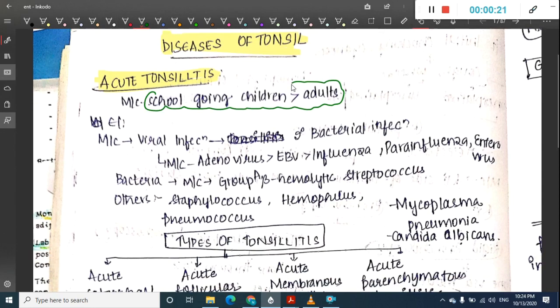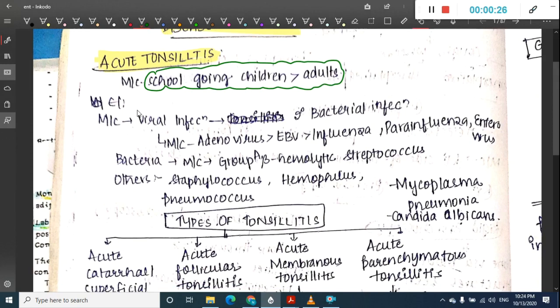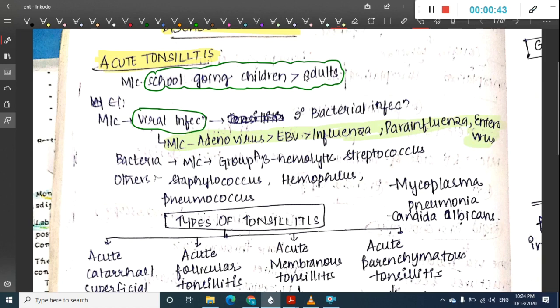The etiology of acute tonsillitis is primarily viral infection, followed by bacterial infection. The most common virus causing this infection is adenovirus, followed by Epstein-Barr virus, then influenza, parainfluenza, and enterovirus.